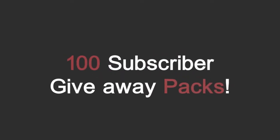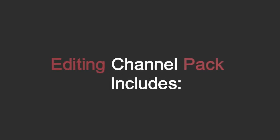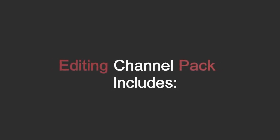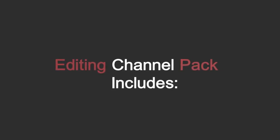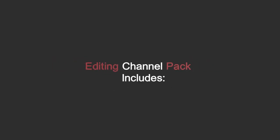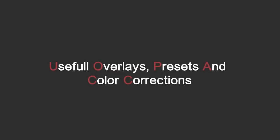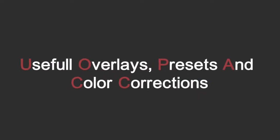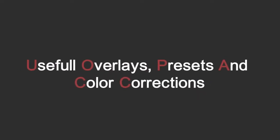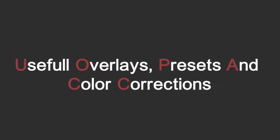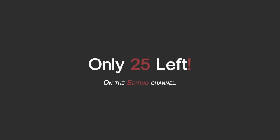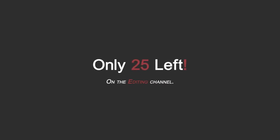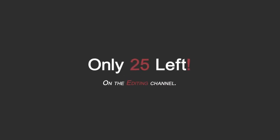The editing channel includes an editing pack made by me, RNLD E, and the editing pack has a lot of presets and overlays in it and color correction, so stay up for that. It's coming soon when we hit the 100 subscribers.